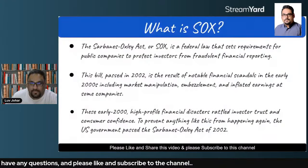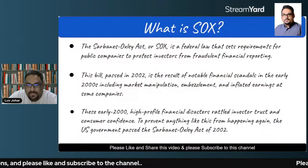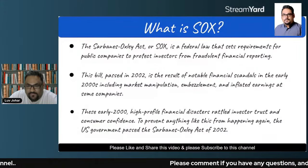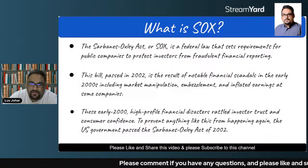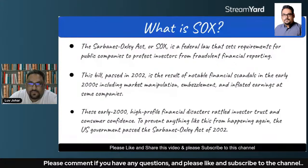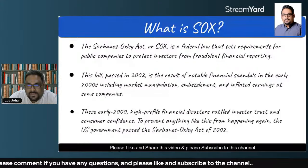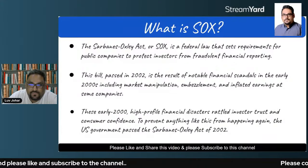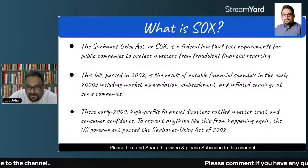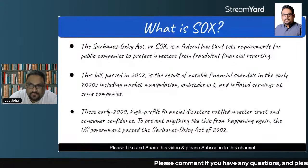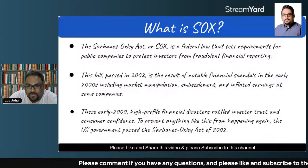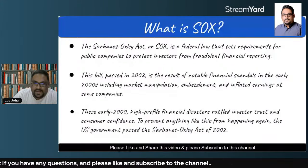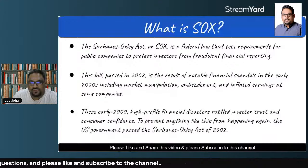Today in this video, we will be discussing the Sarbanes-Oxley Act. If you have any questions and you are watching this live, feel free to ask in the chat window. What is the importance of the Sarbanes-Oxley Act? What are the benefits? We will understand in today's video. I have prepared some slides and notes that I want to walk you through — very important from an understanding point of view. So let us get started.